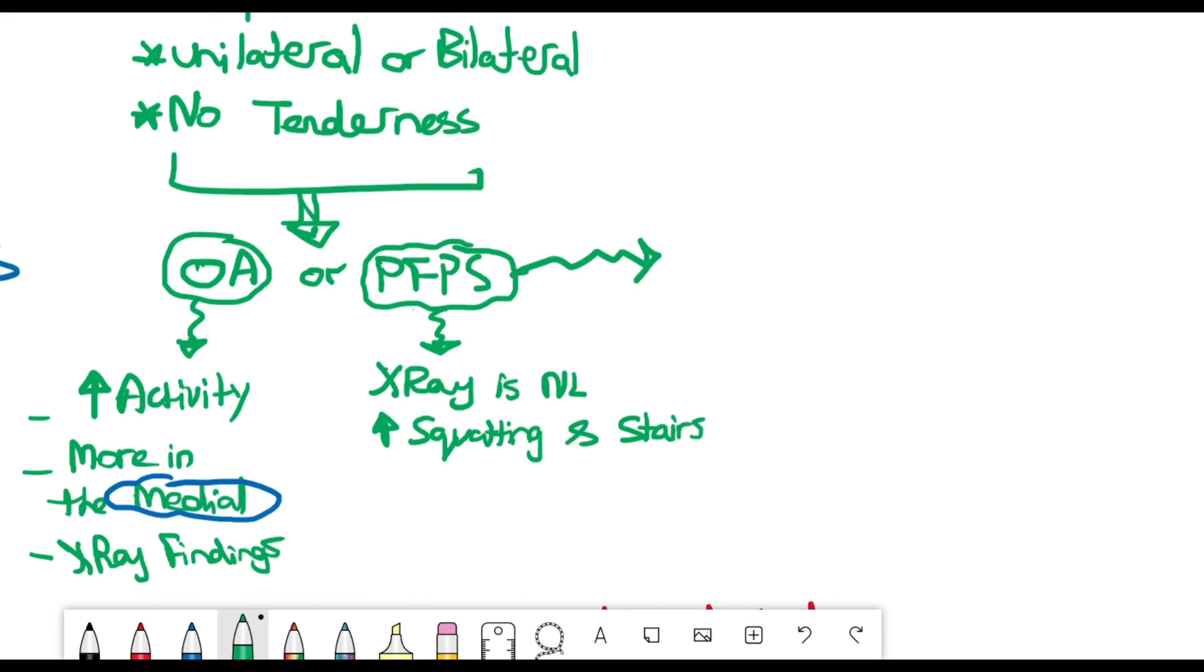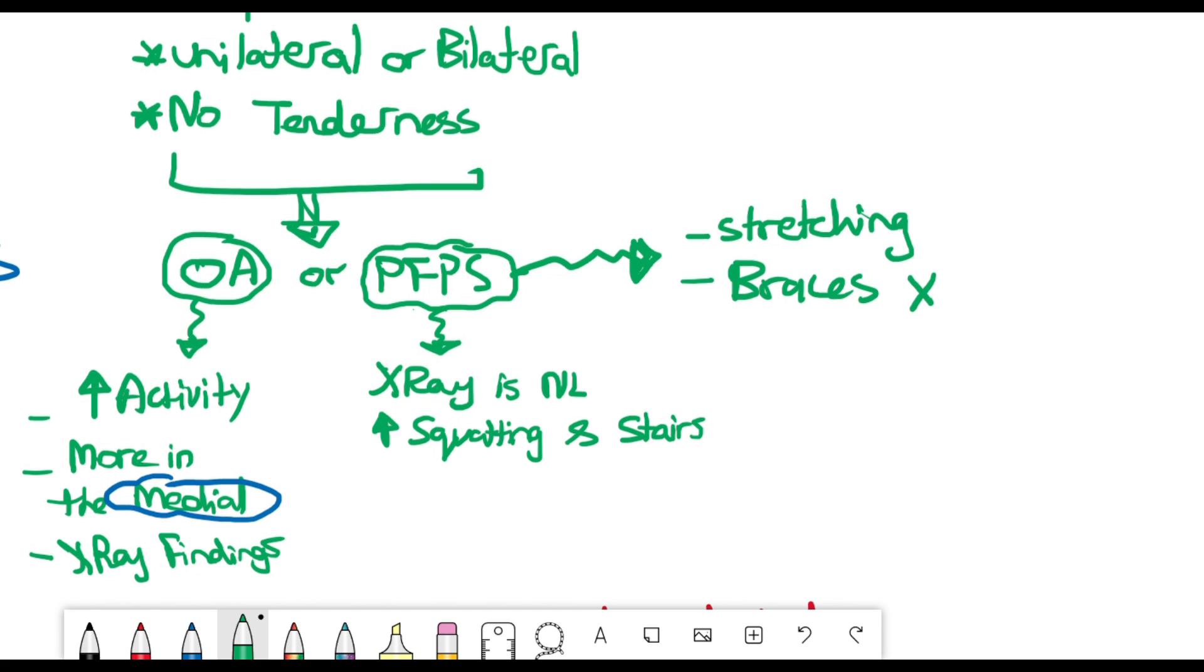For patellofemoral pain syndrome, the treatment is going to be stretching exercises. And it's important to note that braces don't work in these patients. So don't use them or choose them as an answer.